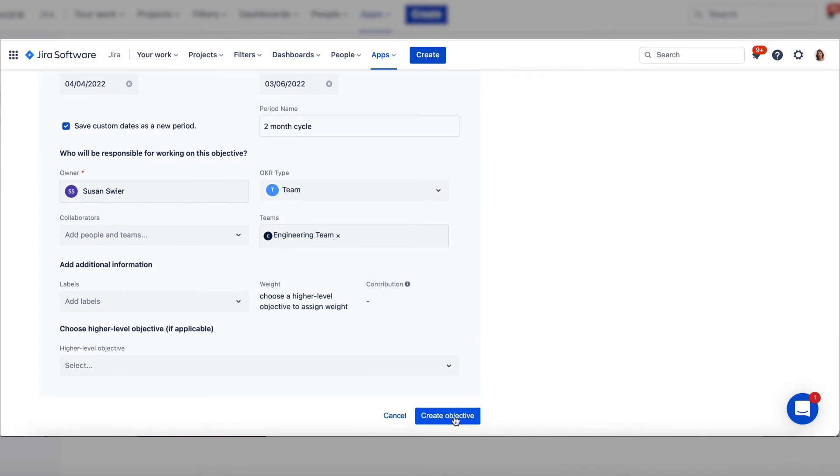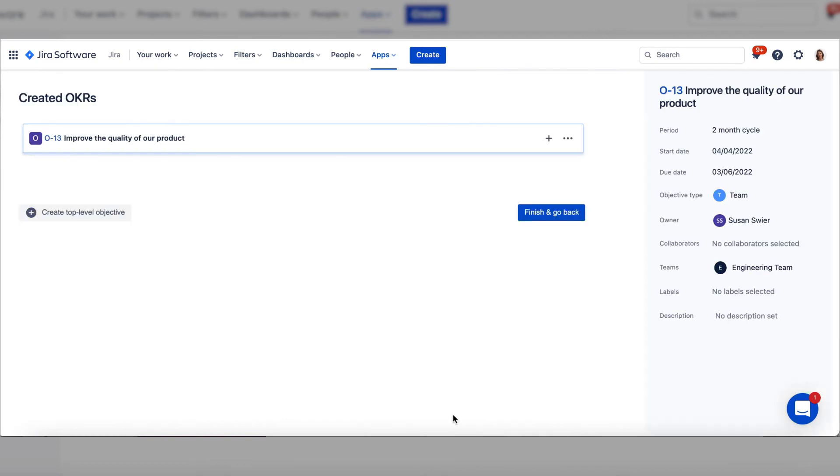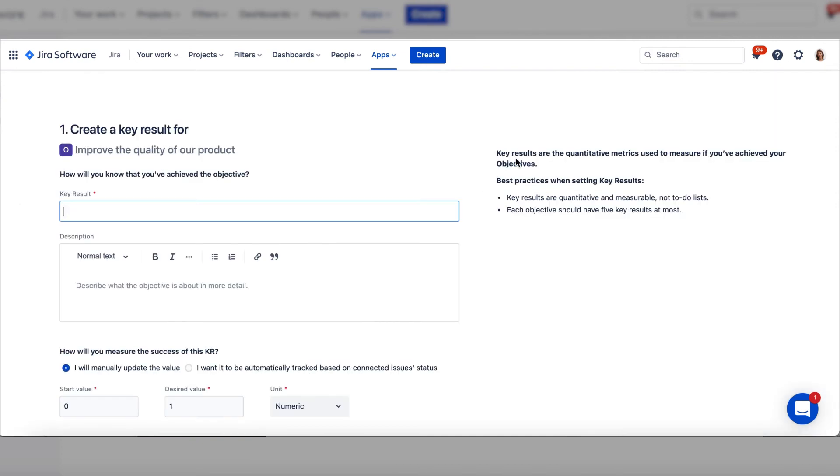Your objective is set. To set a key result, click on the plus icon and add key result. Enter the key result.